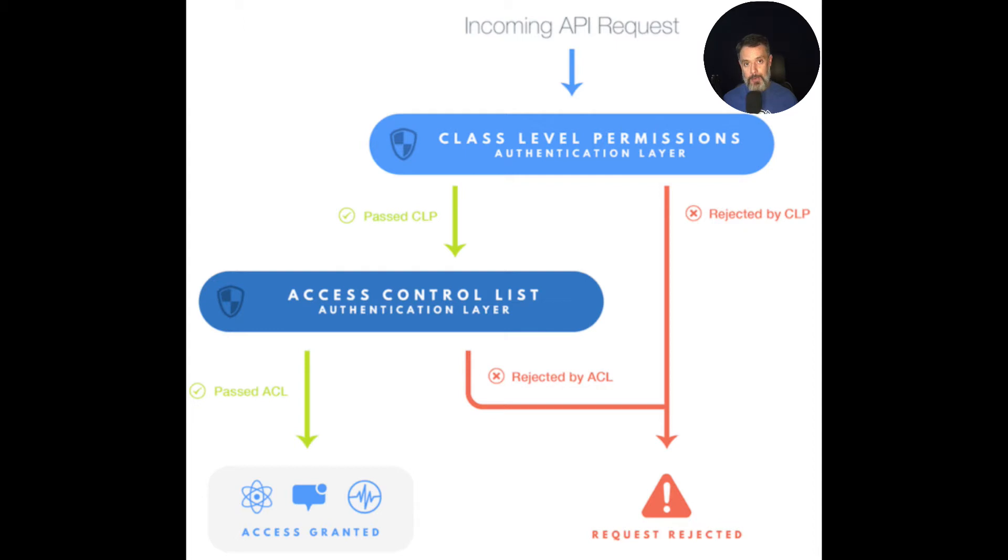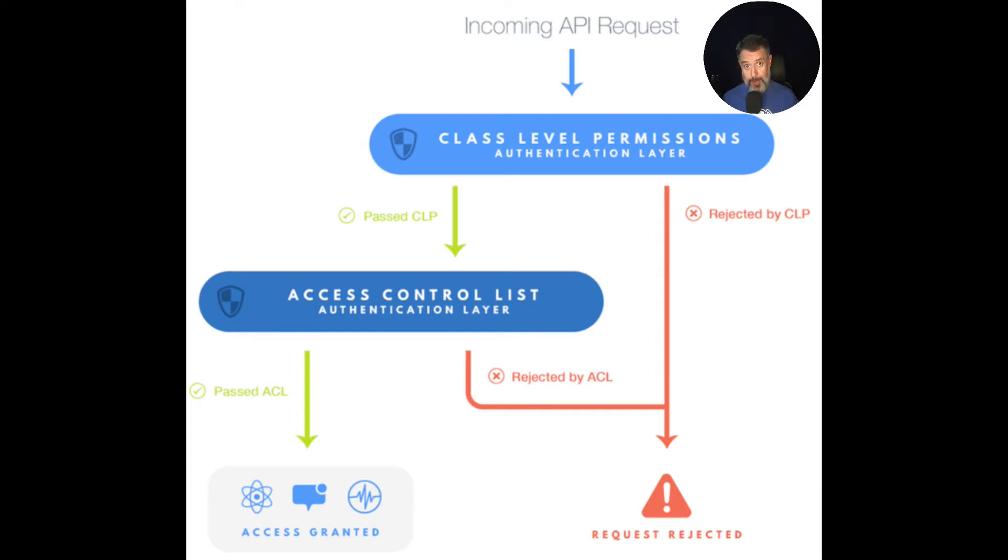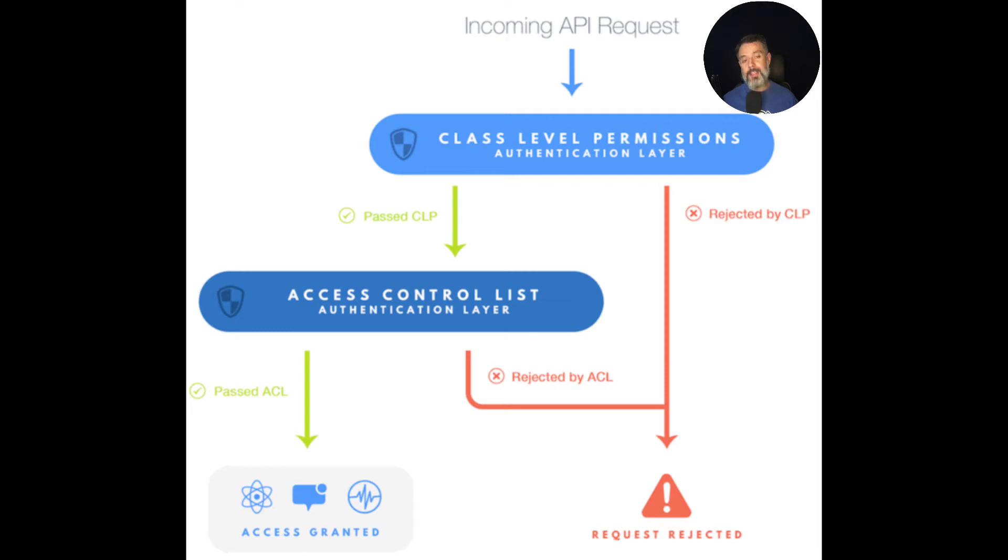It will allow you to set a per-user or per-role basis reading and writing privileges to a certain record. So after the validation of the CLPs, the parse server will try to validate its ACLs, and if the ACLs match, then the user has access to that record.